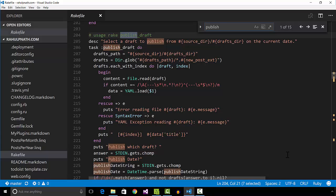It then moves the post from the drafts folder to the posts folder. The file name is appended with the publish date. I can now commit the file to the master branch and push up the changes to the GitHub repository.